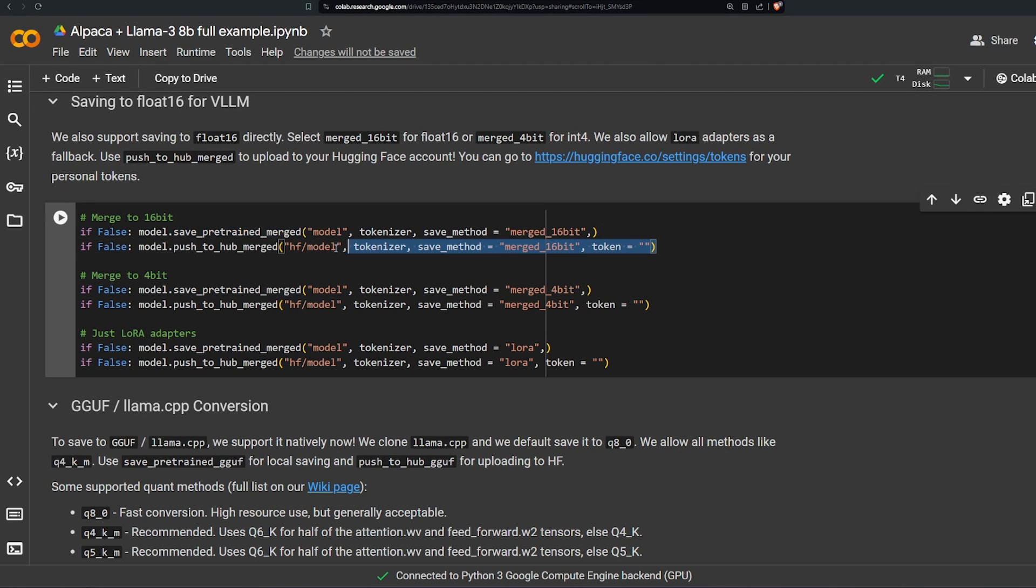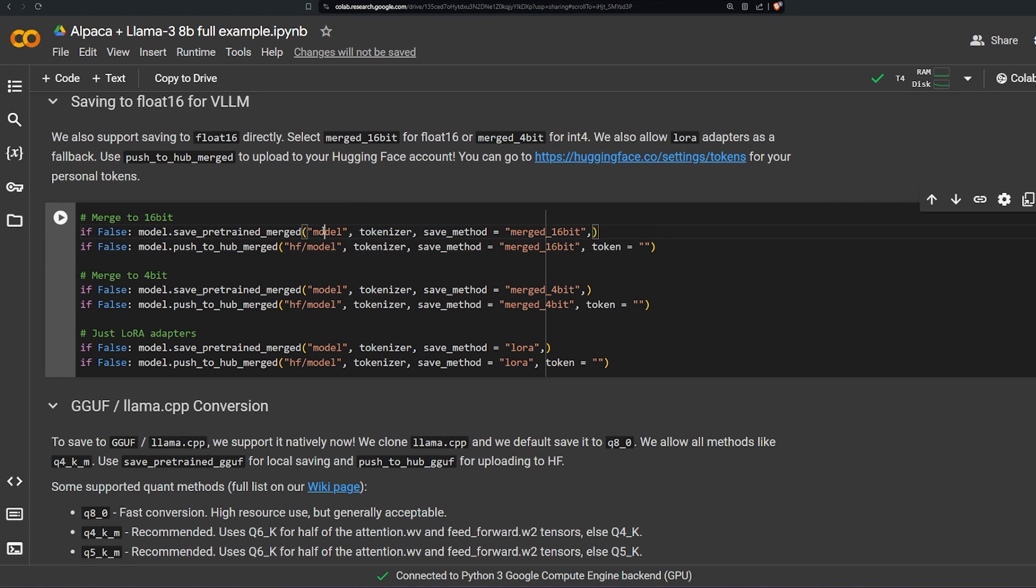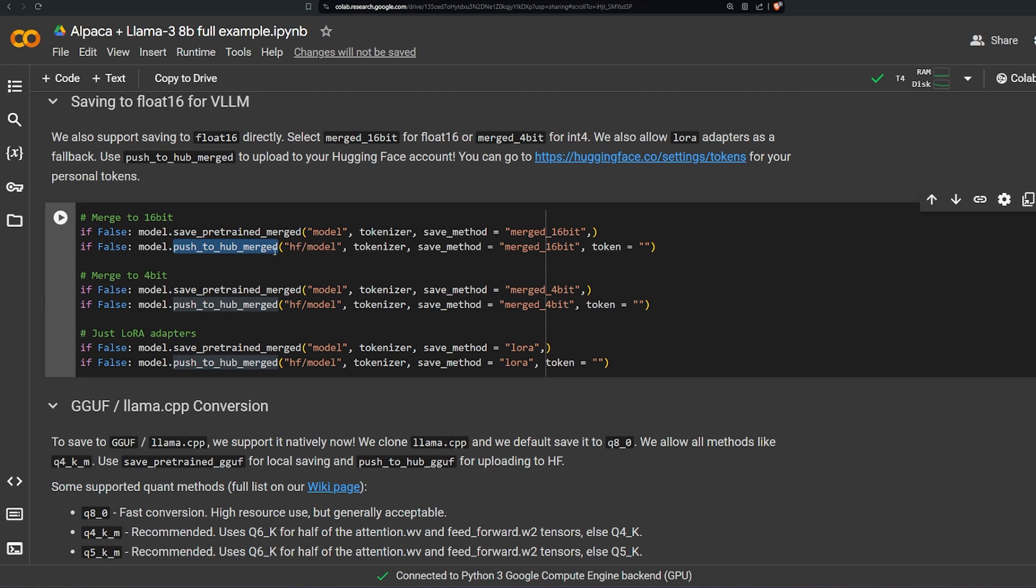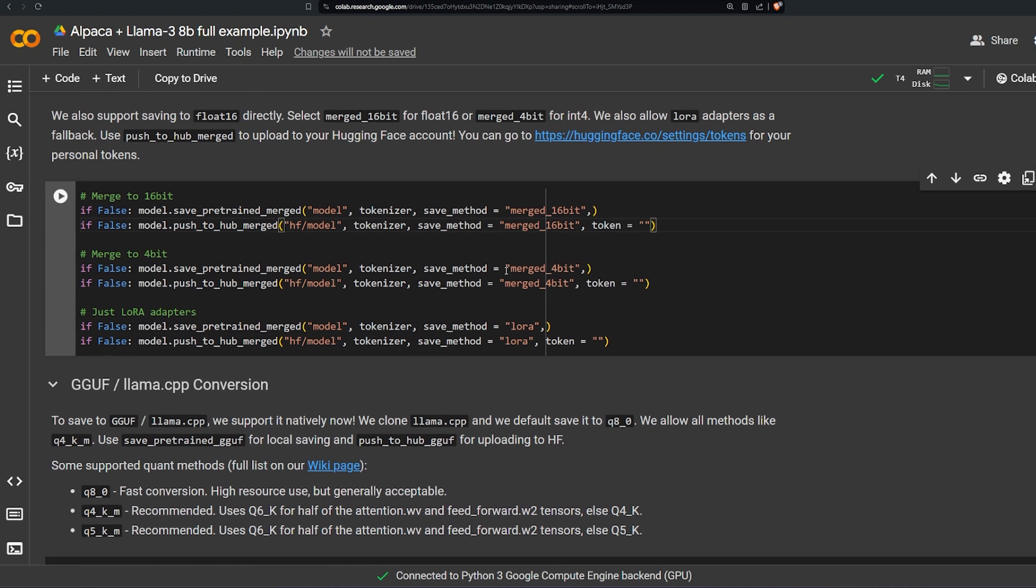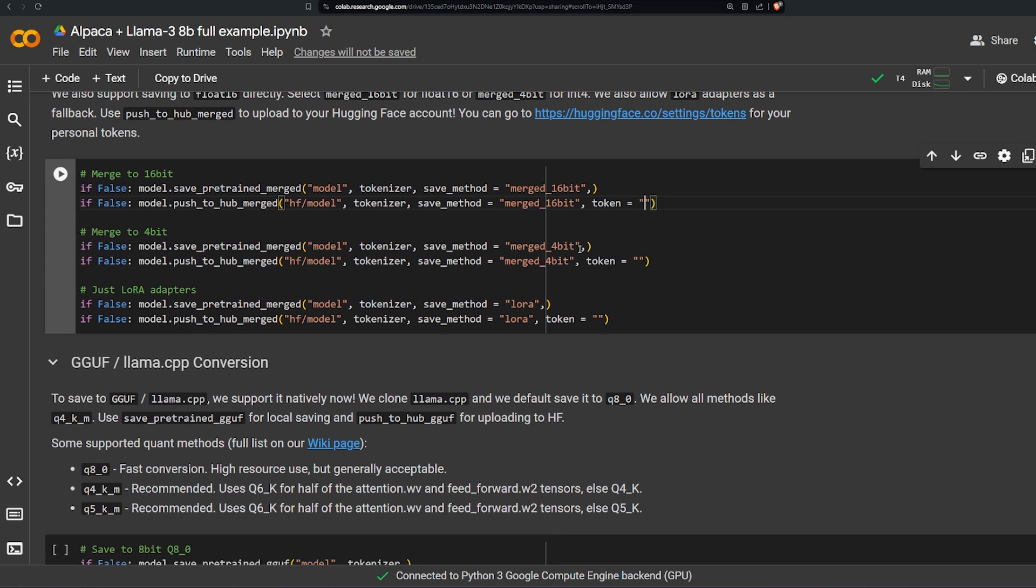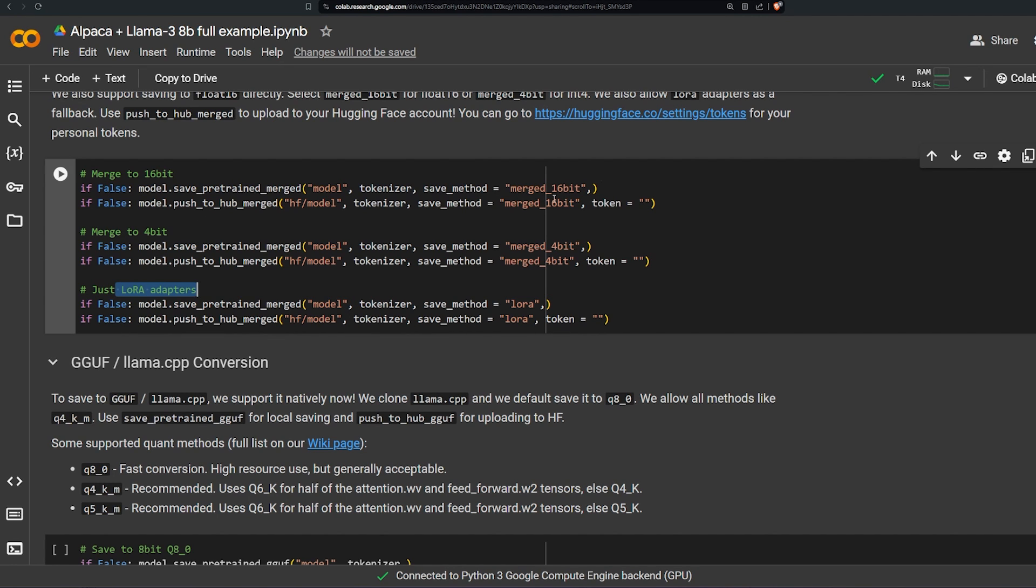Here in just a few lines you can merge the original model that we have with the LoRA that we have. And finally you can push it to Hugging Face, basically push to Hugging Face Hub with merge and you have to provide your token over here. And there is the 4-bit version of it and just the LoRA adapter version of it, without using the 16-bit or 4-bit, just the LoRA itself.